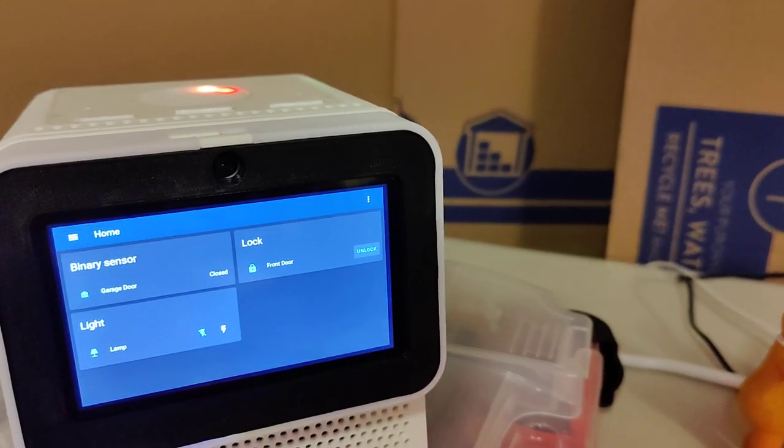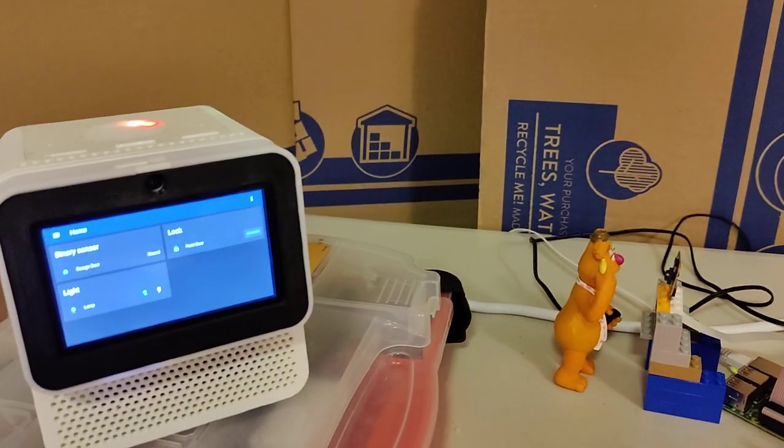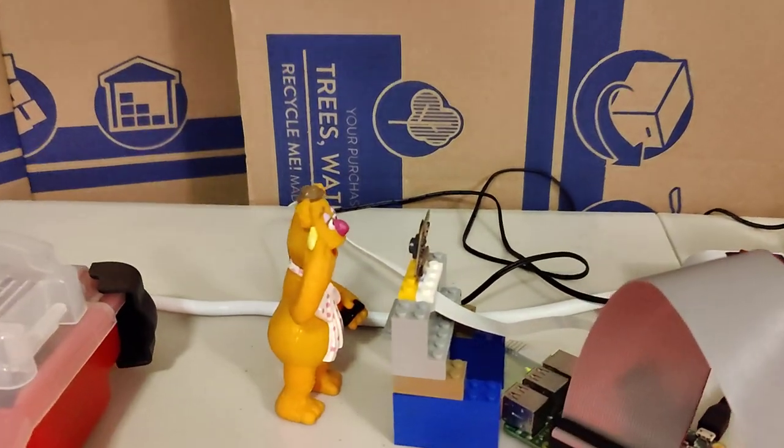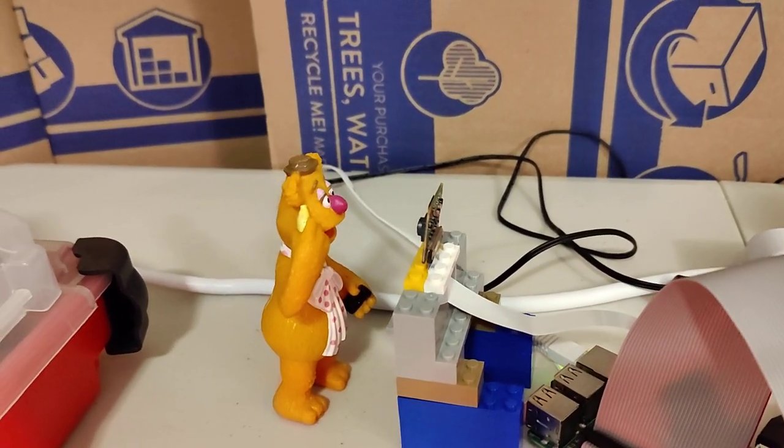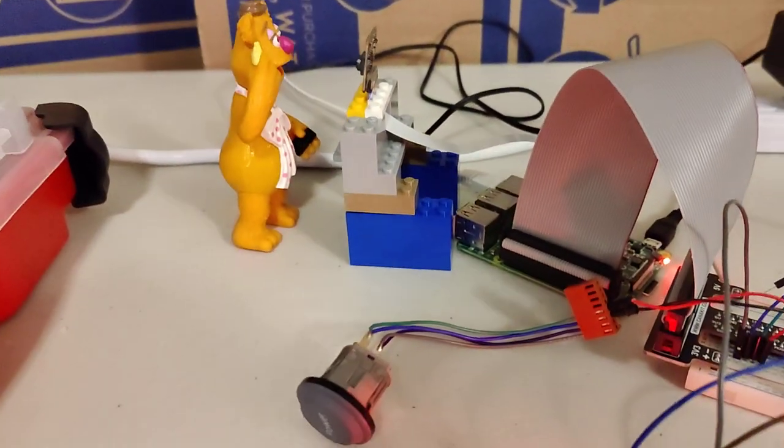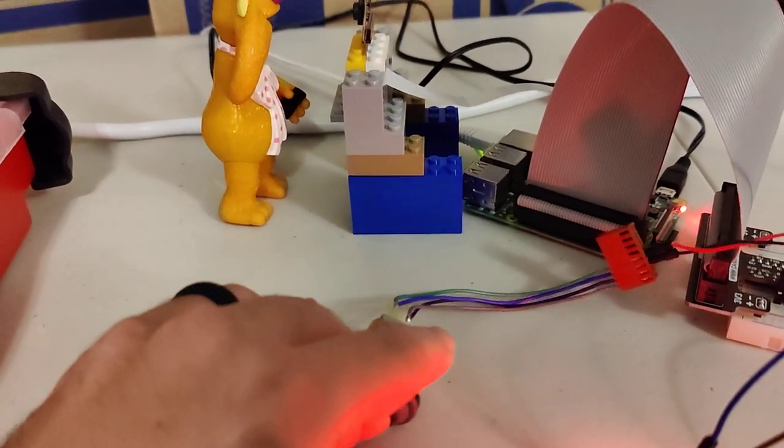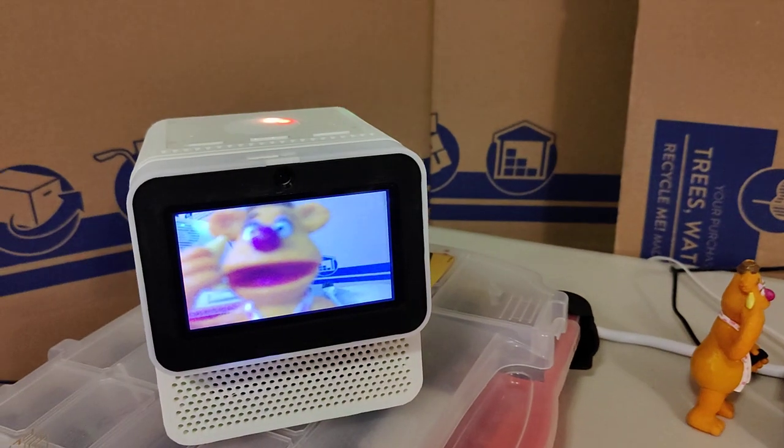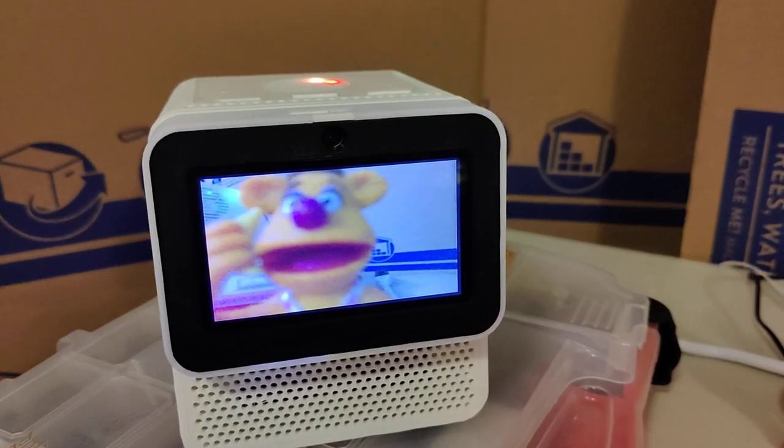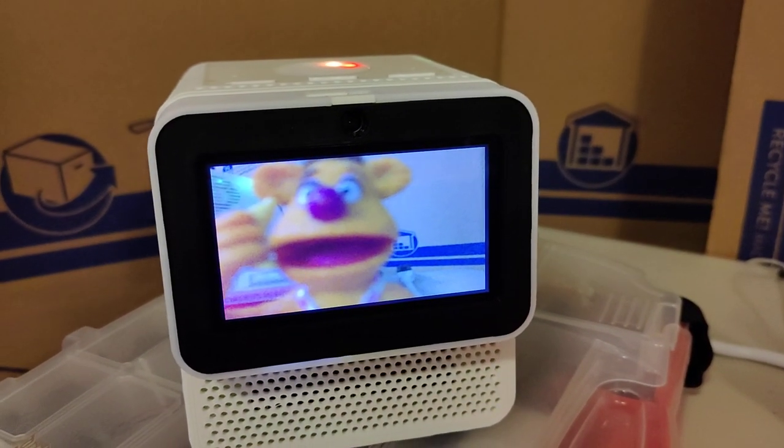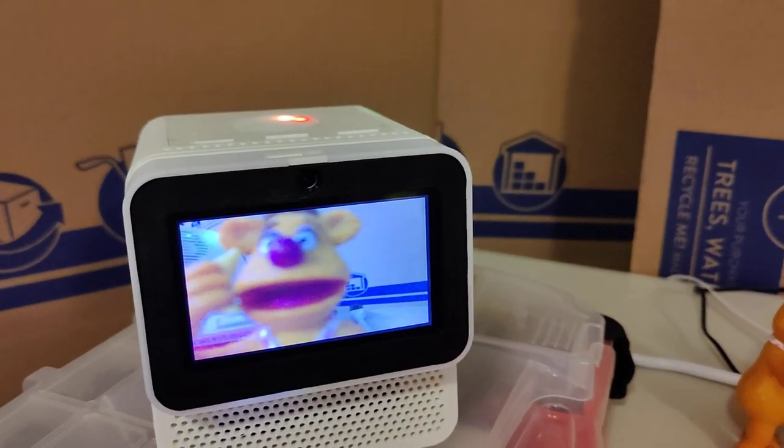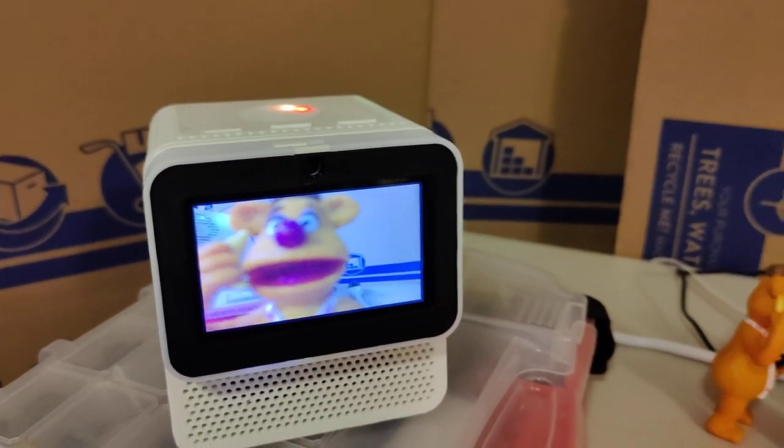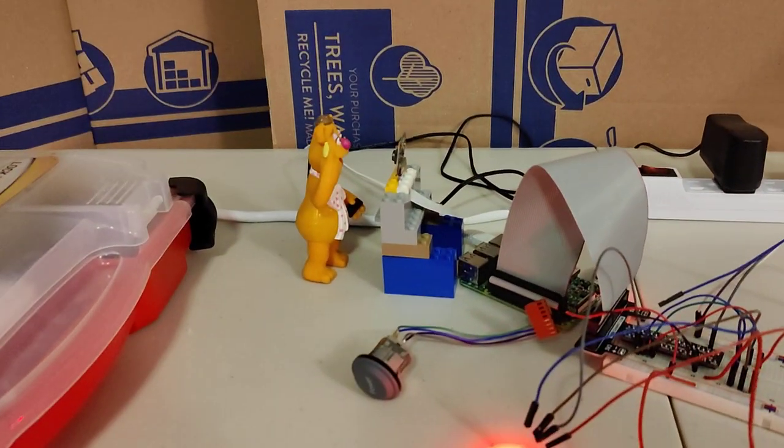So let's demonstrate a scenario where Fozzie Bear is here to hang out with you. So he rings the doorbell. Someone is at the door. Now you can see the terribly out of focus Raspberry Pi camera. You'd probably want something a bit higher quality. So let's say we want to let Fozzie Bear in.